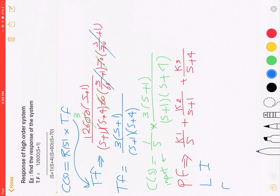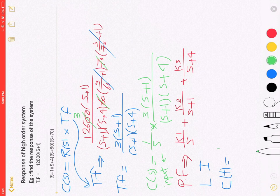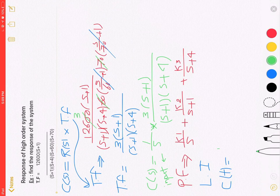Laplace inverse to get the response C of T equal to K1 plus K2 exponential minus T plus K3 exponential minus 4T.